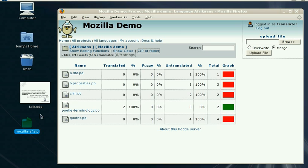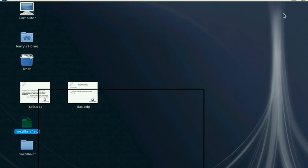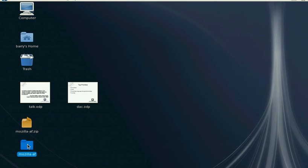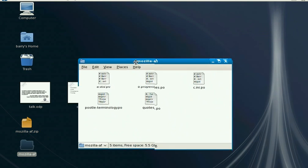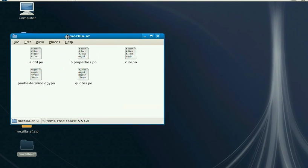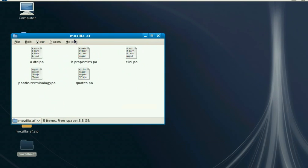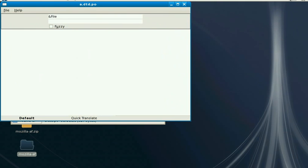So we're unzipping the files that we want to translate. There are the five files that were on Pootle that we can now translate. We have built-in file association with the offline editor, so just by double-clicking on it we should see our editor. And there we are — we're sitting in our editor.